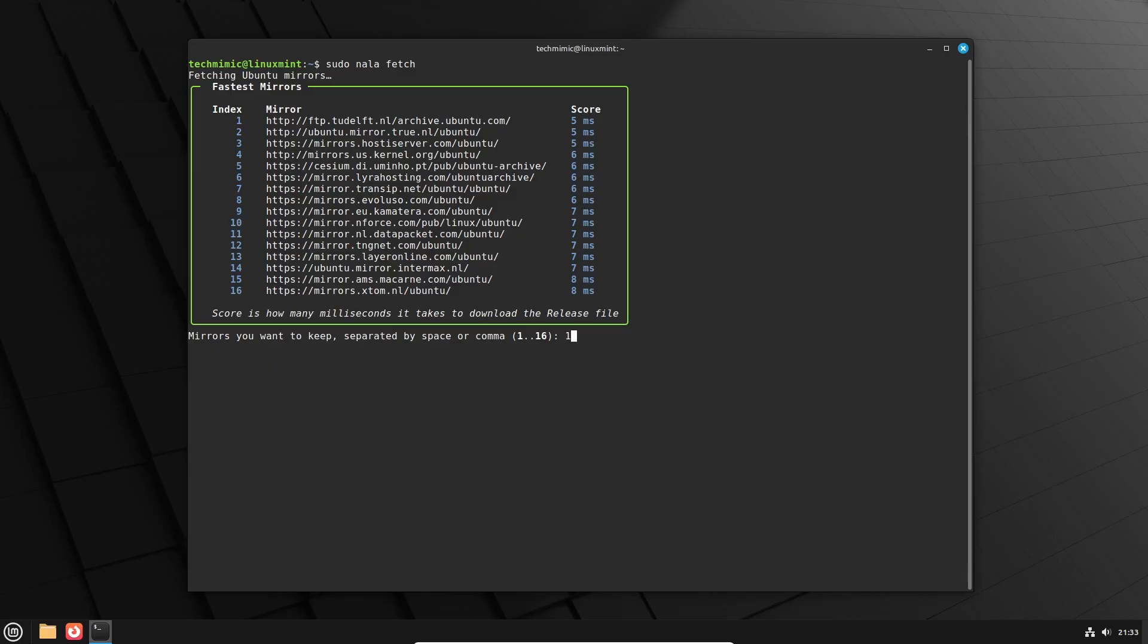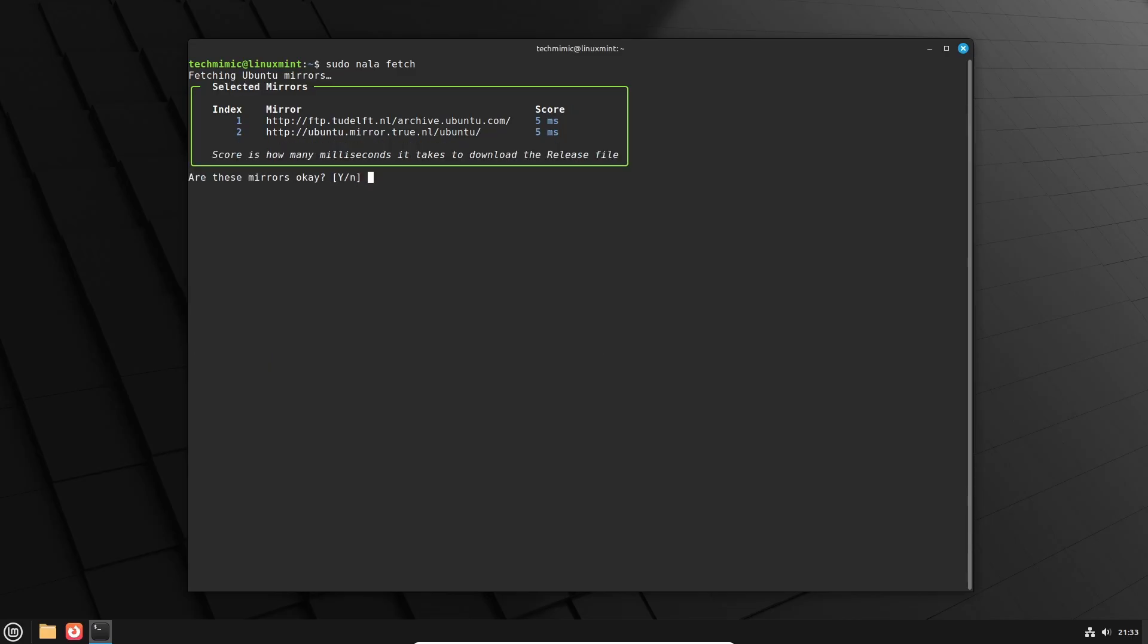In case one of them is unavailable, let me select the first two fastest mirrors, and confirm the selection. And there is a message that this has now been written to the NALA-sources.list file.